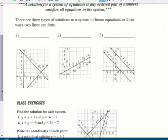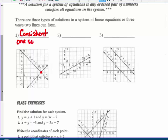There are three types of solutions to a system of linear equations — or three ways that two lines can relate graphically. We've seen this before: an equation can have one solution, infinitely many solutions, or no solution. Same thing happens with a system of linear equations. In this first example, the lines cross at one point — that's called consistent. Consistent equations have one solution, or they could be the exact same line if they are multiples of each other.